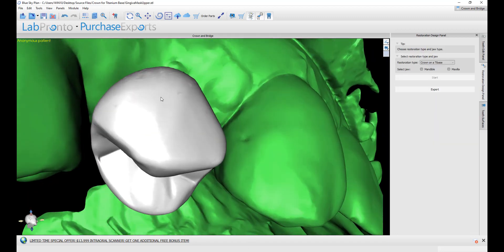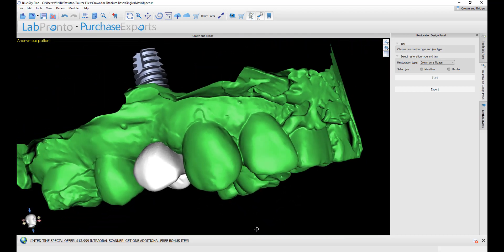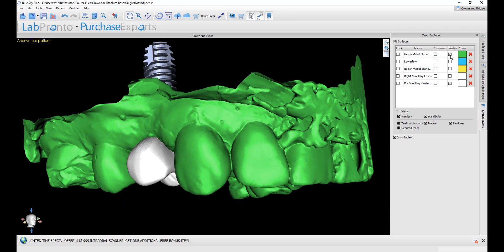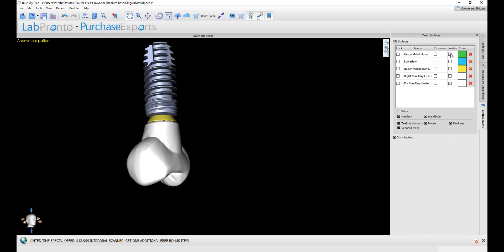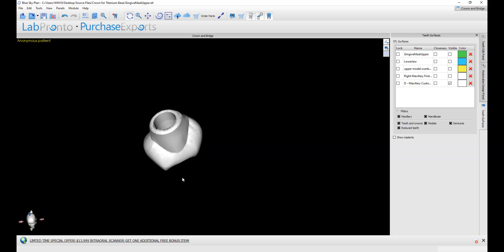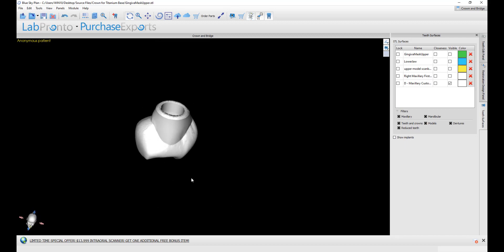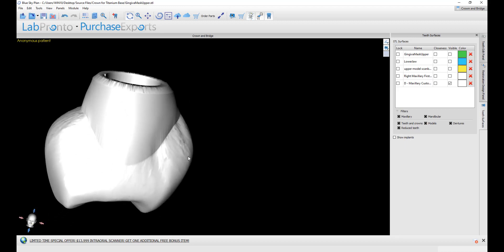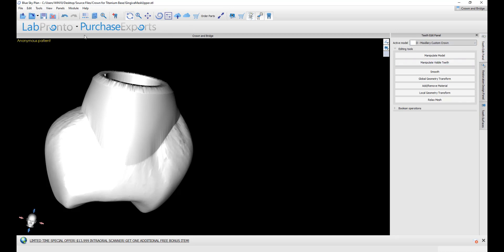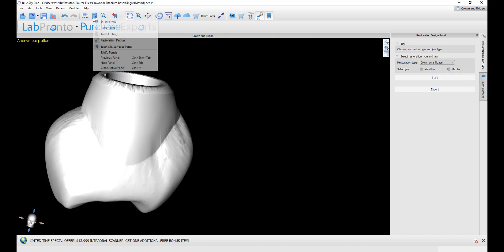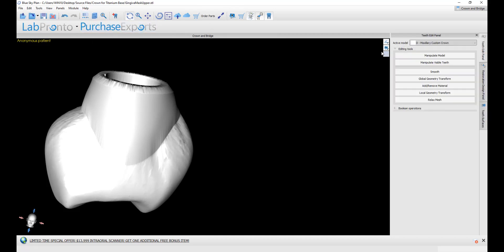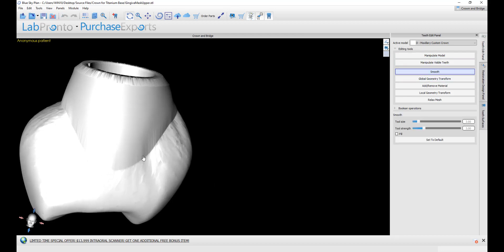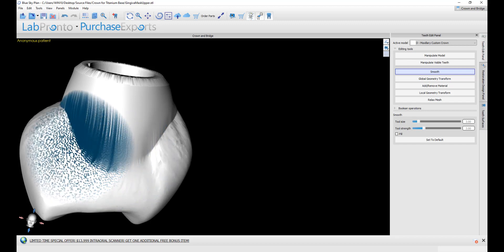We could see our model together with our crown. We could go to the surfaces and here we could toggle on and off different surfaces. We could see our resulting crown. If we want to do any additional editing, smoothing, whatever, then you could go to the teeth edit panel. And if that's not visible, you could activate it by going to teeth editing. Select the relevant surface from the list. The D indicates that this was the designed surface. We could go ahead and use any of the editing tools to do any additional editing that we want to do.